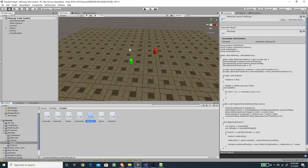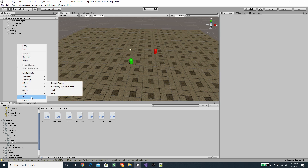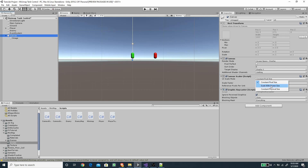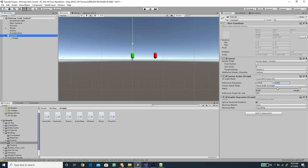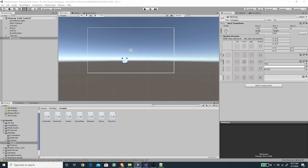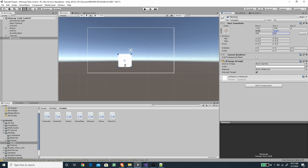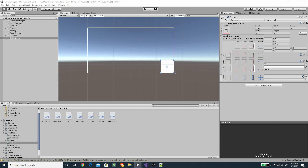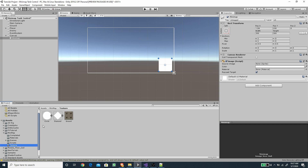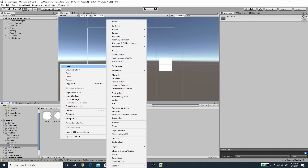In Unity, let's create a new UI Image — this will be the minimap. First adjust the Canvas, set it to Scale With Screen Size, set the reference resolution, and match to the middle point between width and height. I'll call the image minimap, set its size to 300 by 300, and use the anchor preset while holding Alt to move it to the bottom right with a small offset from the edge.